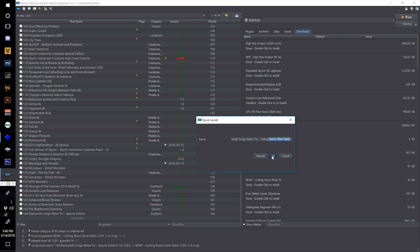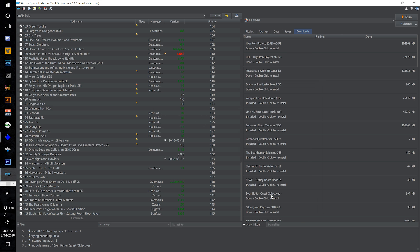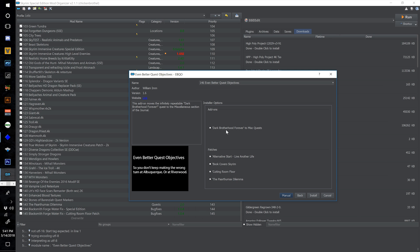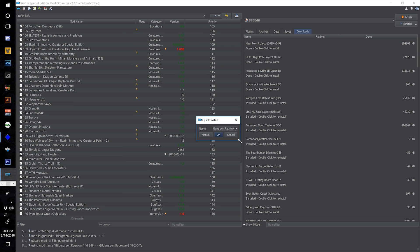Now let's install Even Better Quest Objectives — double click, call this one 146, hit next. Select the Dark Brotherhood Forever to Miscellaneous Quests add-on. On patches we have Alternate Start Live Another Life, Cutting Room Floor, Paarthurnax Dilemma — we want those — but we also want Book Covers Skyrim because we are going to download that in a bit. Select all of those patches and hit install.